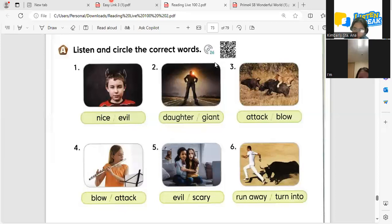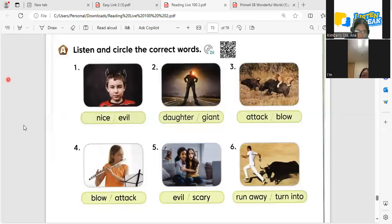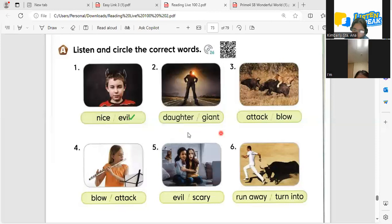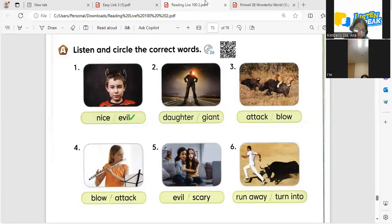Are you ready? Yes. Okay, so number one — is this nice or evil? Nice. Oh look — evil! It's evil. Yes. How about here? What's number two? Daughter? Daughter or giant? Giant! Giant means someone that is super big. You call that a giant. Now let's go here.